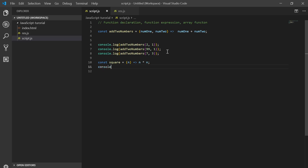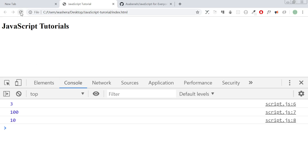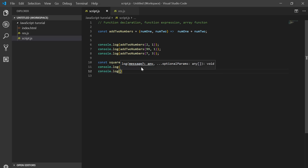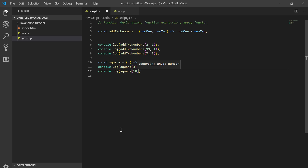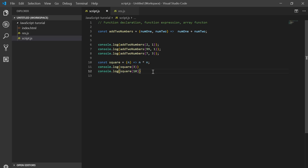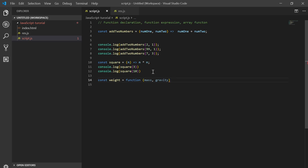The square of 3 should be 9. The square of 10 is 10 by 10, which is 100. Here's another example: a default parameter — the value passed to a weight function is mass times gravity.